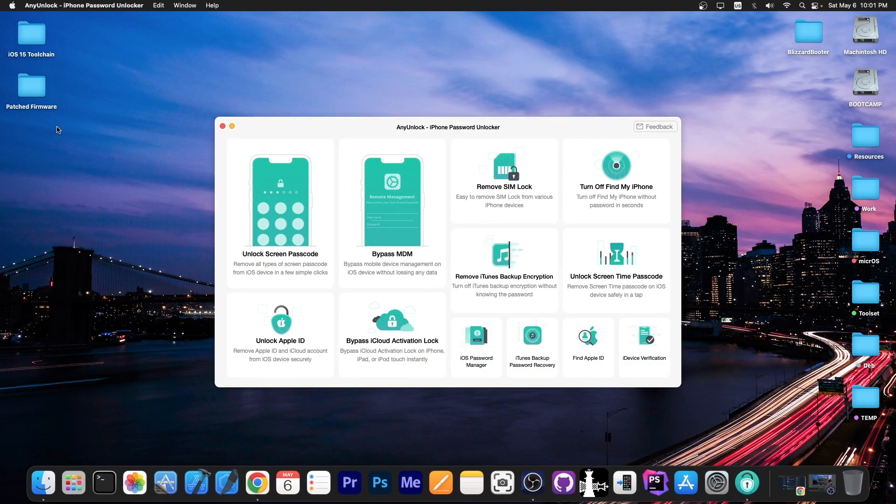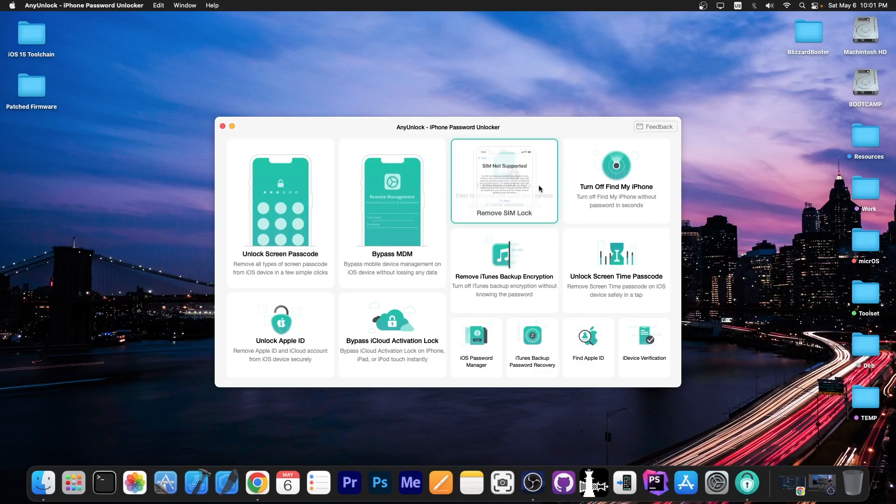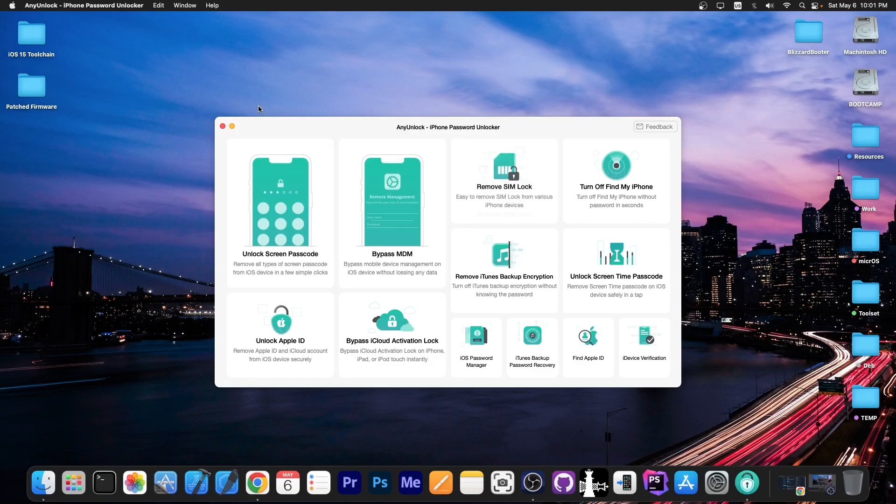This video is brought to you by AnyUnlock, a software that allows you to unlock screen passcodes, bypass MDM, and even remove SIM lock. Definitely check the program out in the link below.